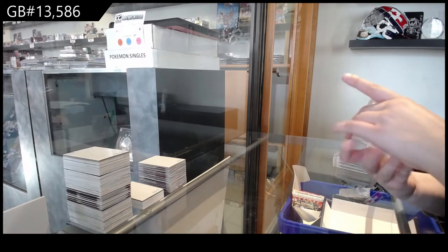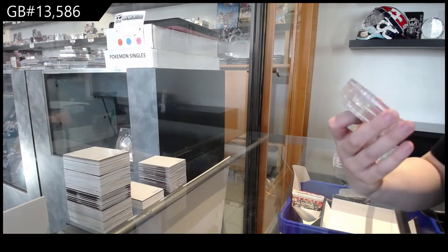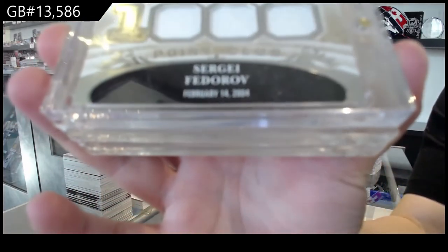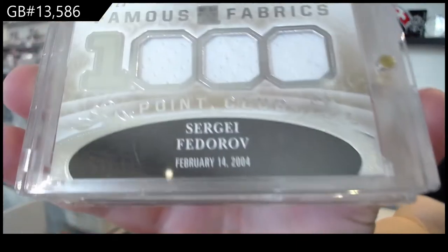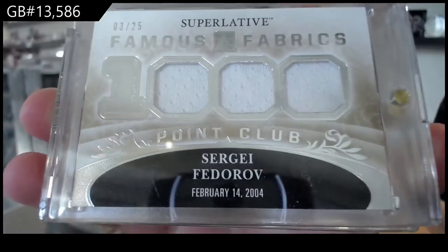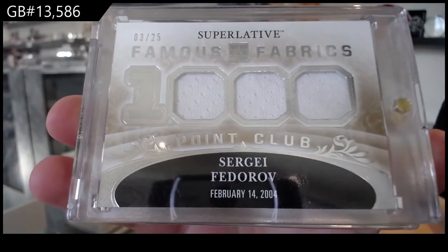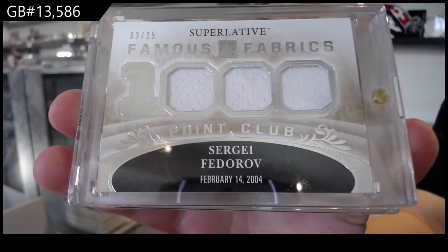All right, Famous Fabrics triple jersey number to 25, Sergey Fedorov numbered 3 of 25 for the number 3 spot.